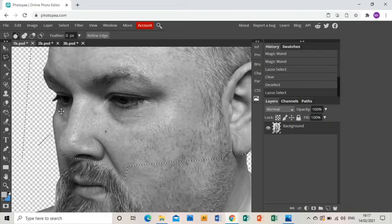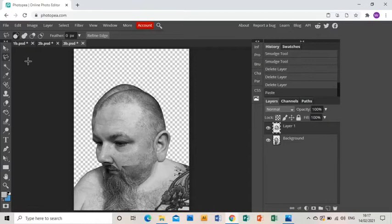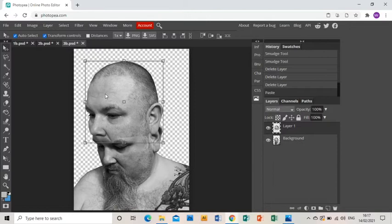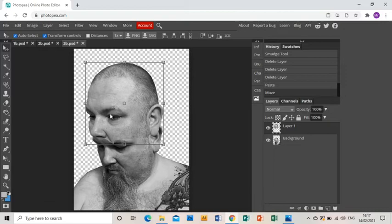Ctrl C to copy it, go to what is the base layer, Ctrl V, and I will place the middle layer where I want it to be, paying attention to really the front where the nose is meeting the brow of the bottom image.